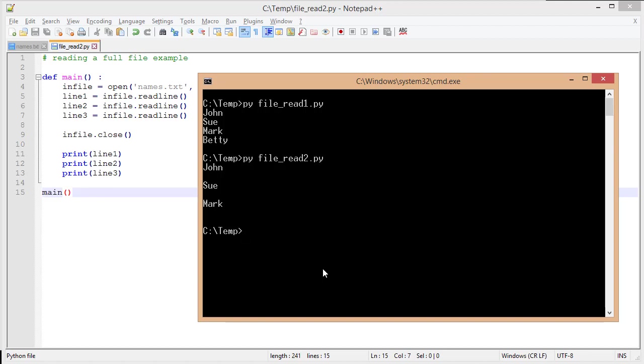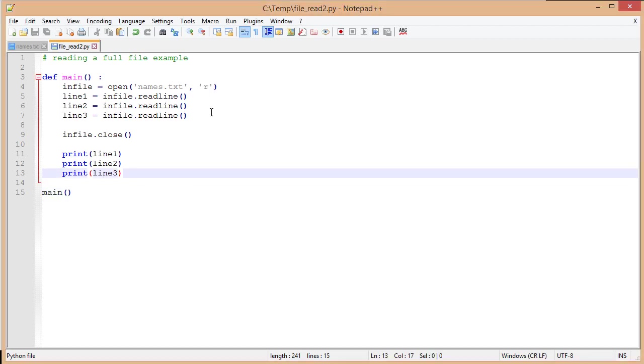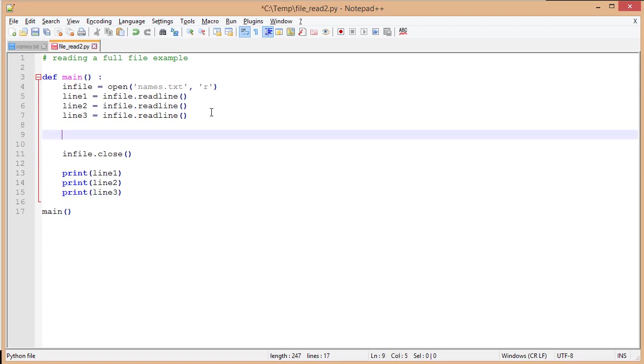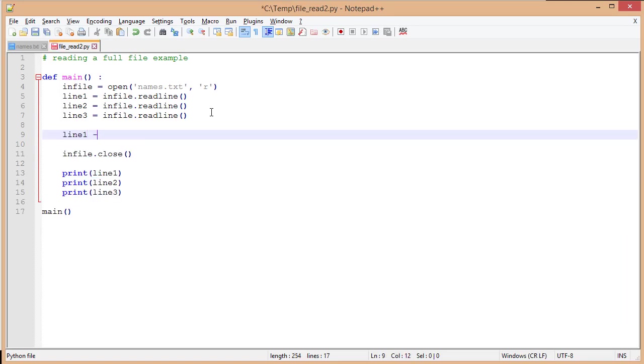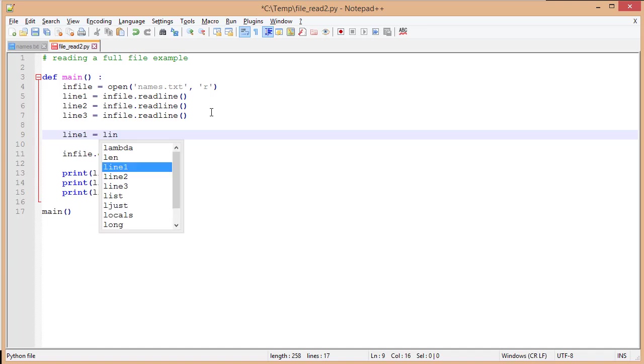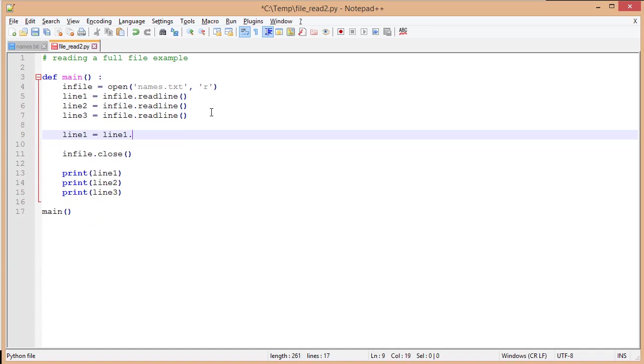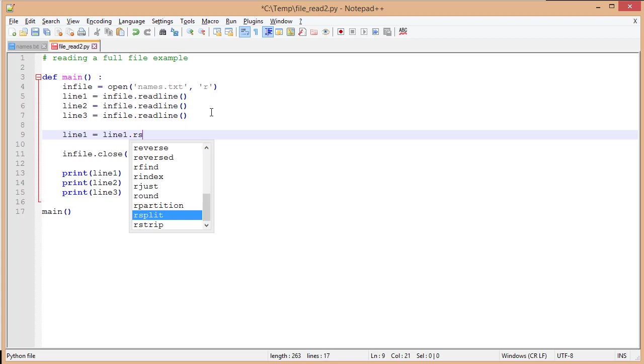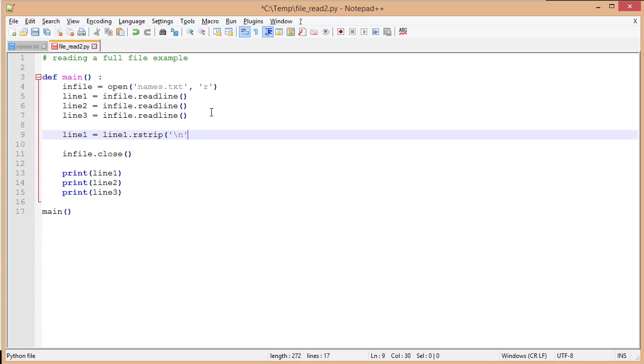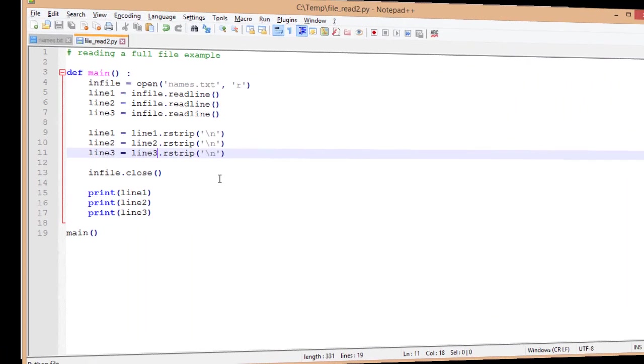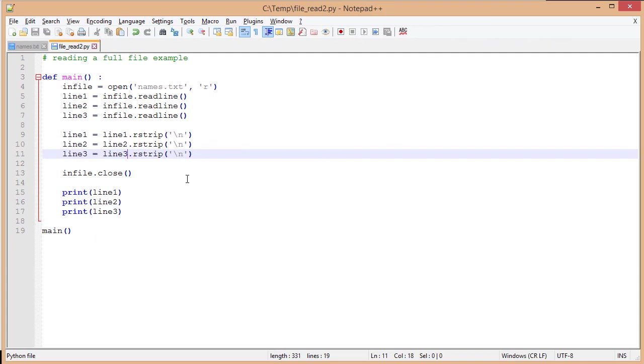I want to show you real quick how to fix one of these problems. I'm going to go back to my source file. I'm going to say line1 is going to equal line1, and then I want to remove that newline character. The way to do that is I'm going to do rstrip. That's going to strip off characters from my right-hand side. The one I want to remove is going to be the newline character. Remember, that newline character is a backslash n. It's an escaped character inside of Python. I'm going to do this for all three lines.